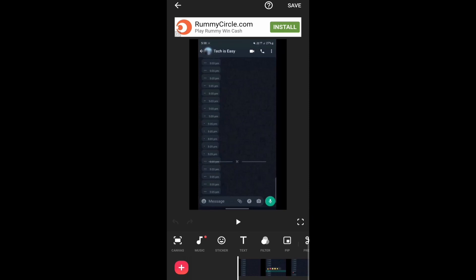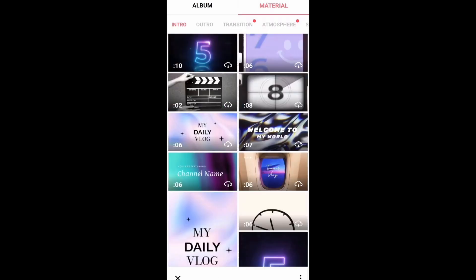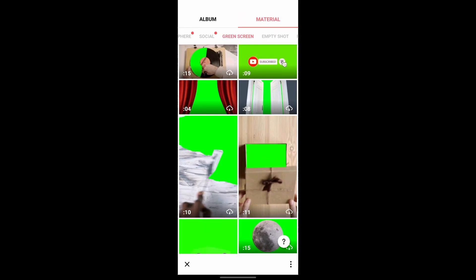Now to add the animation, you'll have to click on PIP which is written over here. After that, you'll have to select Material that's written on the top. Then you'll have to scroll to the right and you'll find an option called Green Screen. So just select that and then over here you'll find the subscribe animation.